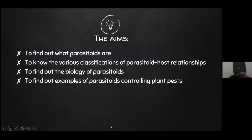The aims of this presentation are: to find out what parasitoids are, to know the various classifications of parasitoid-host relationships, to find out the biology of parasitoids, and to find out examples of parasitoid pest control.